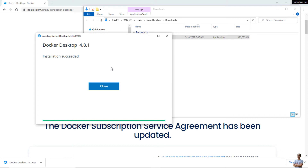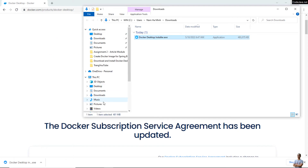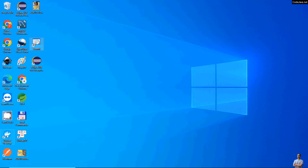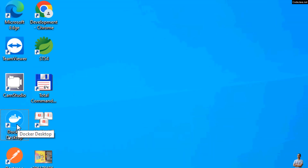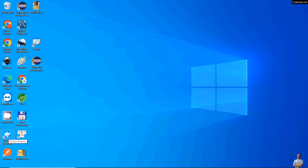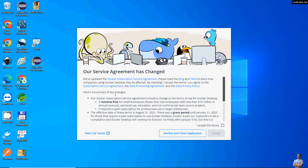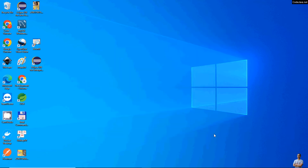It is installing Docker Desktop for Windows — just a moment. The installation succeeded — click Close. You can see the Docker Desktop icon on the desktop. Double-click on the Docker Desktop icon to launch the Docker Desktop application.